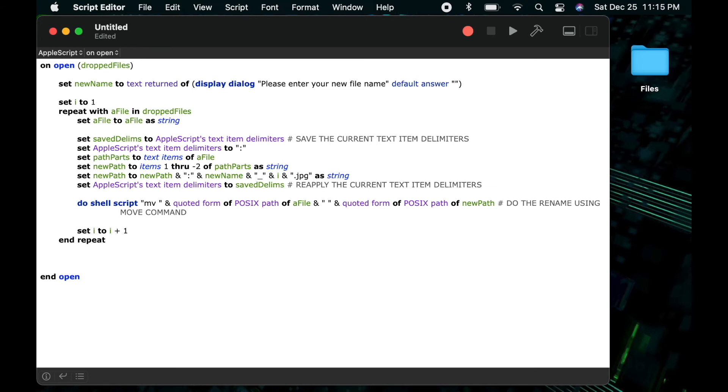So by saying posix path of a file, it will turn my hfs path with the colons into the posix form of that path using the forward slashes. So that's the first part.